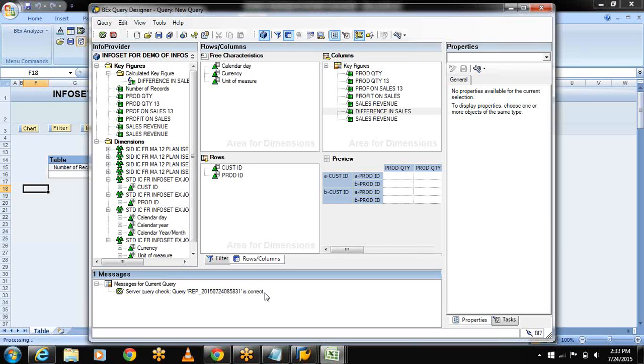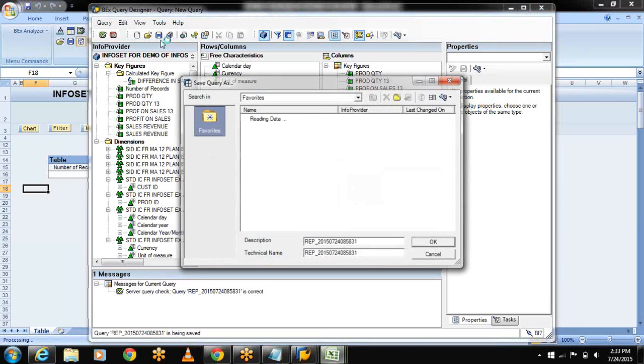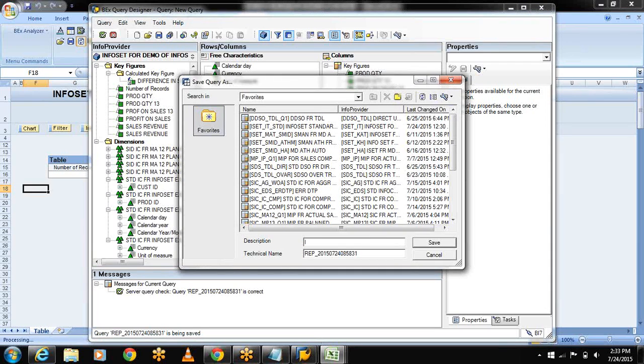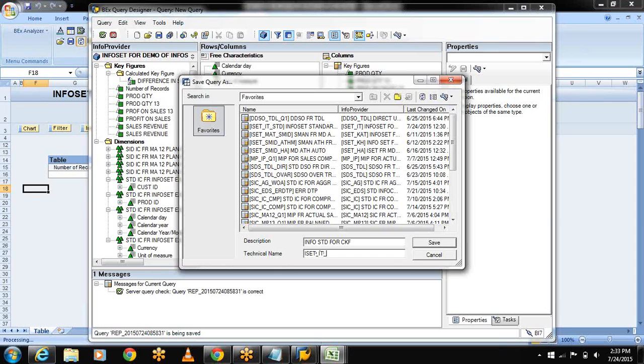The system is defining this value but I want to save this report with my name. So let me save the query. Give the description - InfoSet standard for calculated key figures. And give the technical name ISET underscore IT underscore CKF. Save.